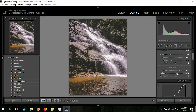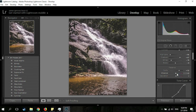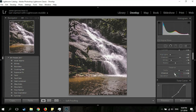I'm going to increase the Vibrance and Saturation. You have to find the right combination between these two — sometimes you increase Vibrance, sometimes Saturation, and reduce the other. For this picture, I think I'll increase the Vibrance to around 17, and I'll leave the Saturation at zero.